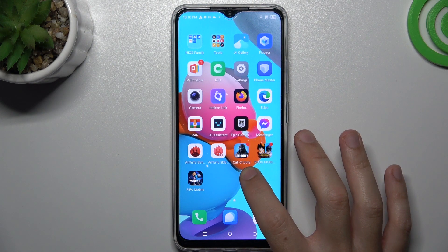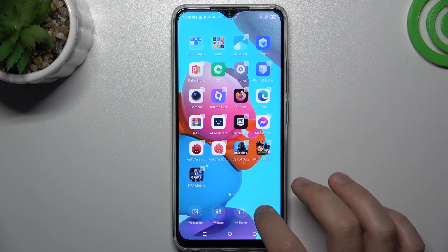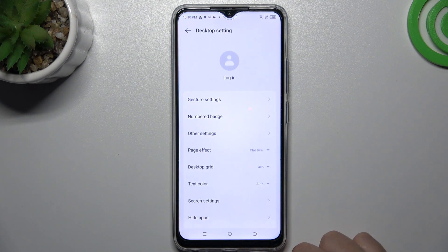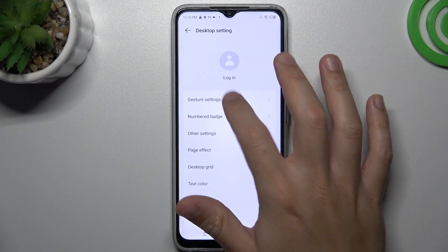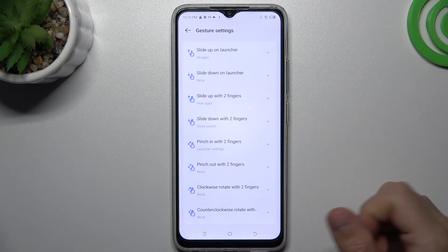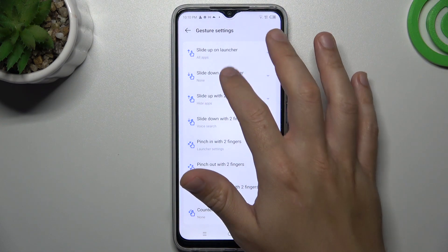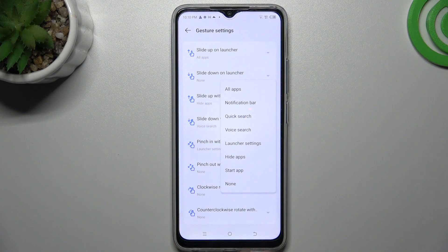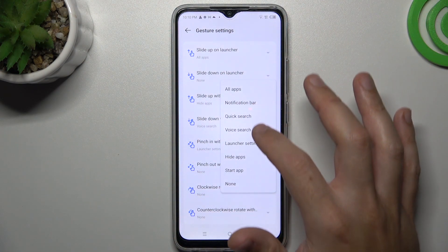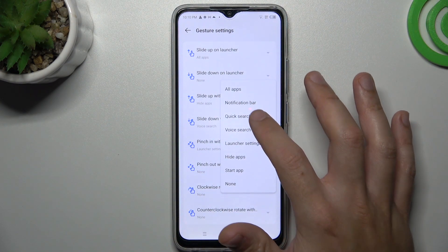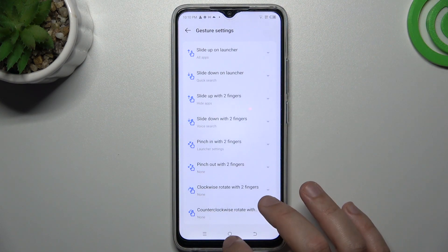At the start, hold the finger and tap on an empty place on your screen and choose home settings. Then go to the gesture settings, select the slide down on the launcher and choose the quick search.